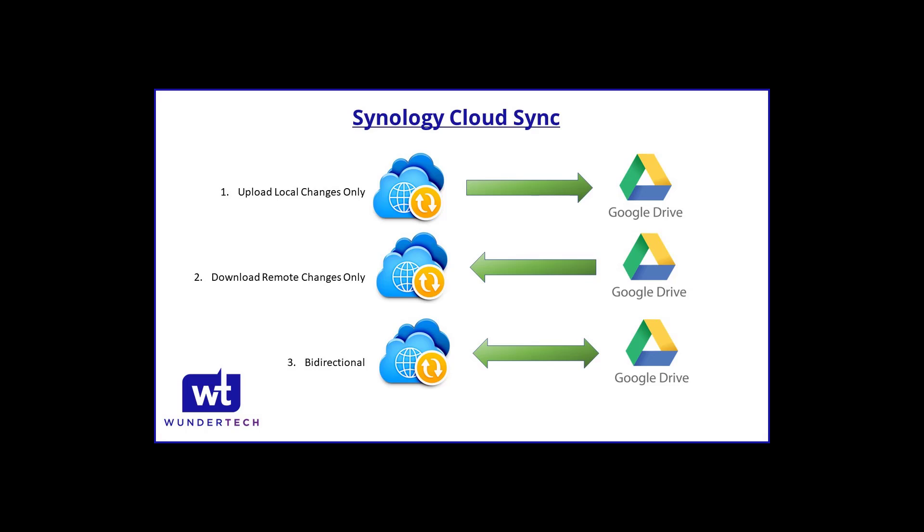The other important thing to note is that there are a few different cloud providers that you can select, but in this example, I'm only going to be using Google Drive.